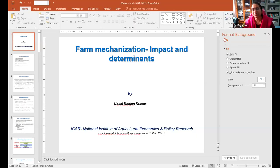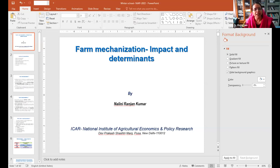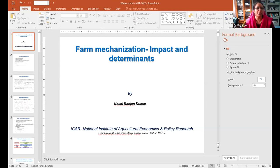Welcome to this very important lecture on farm mechanization impact and determinants, delivered by our esteemed faculty, Dr. Nalini Kumar ji.